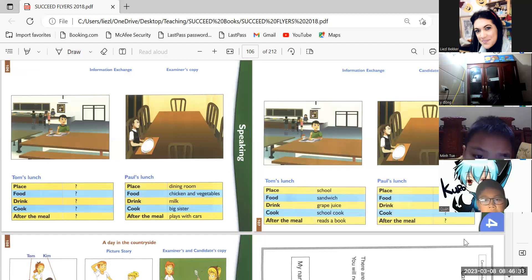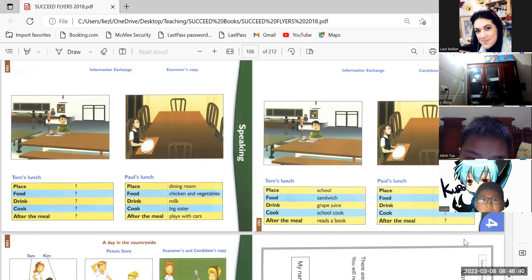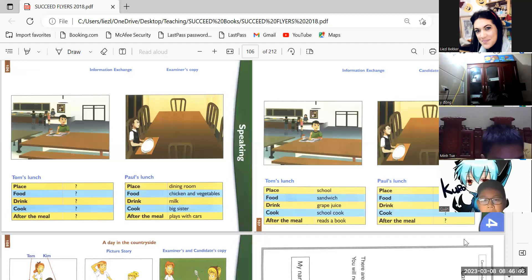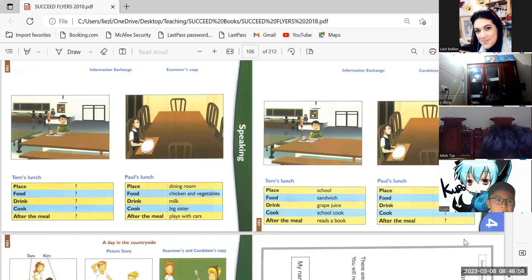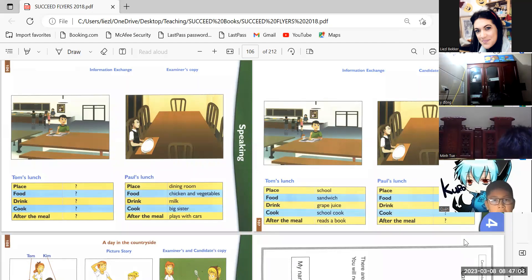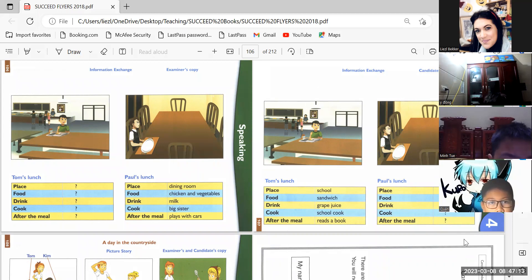Okay, Mantu, you can ask the next question. What about Paul? What does Paul eat? What does Paul eat for lunch, Gwen? Paul eats chicken and vegetables for lunch.